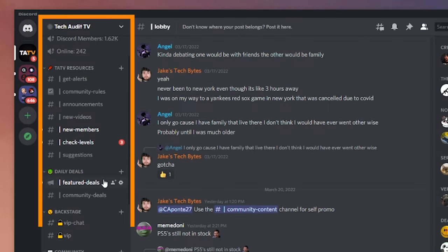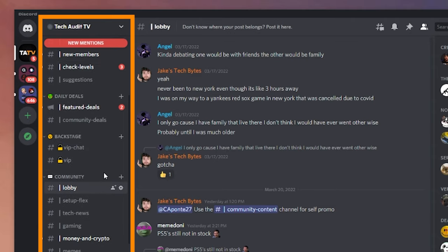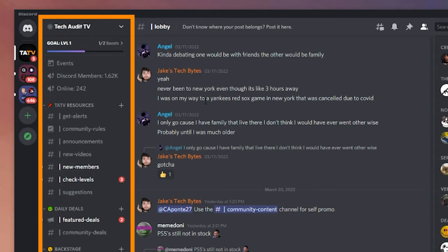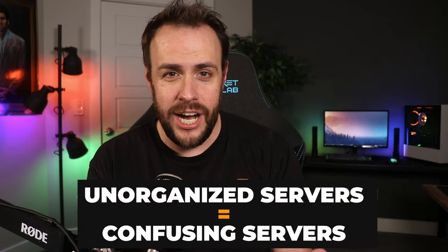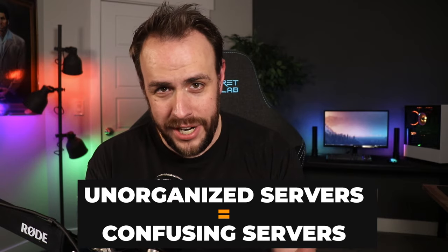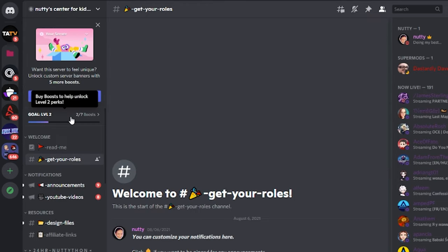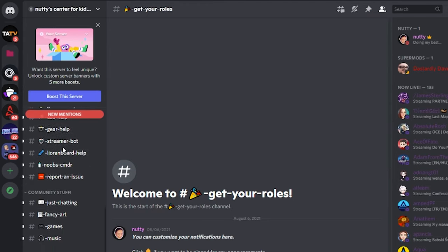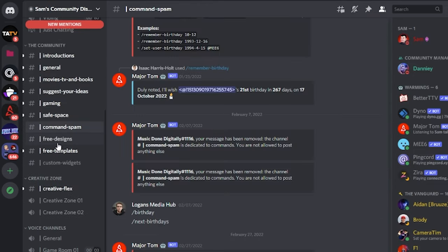To the right of that bar is the list of channels for whatever server you're currently viewing. This is the part where new people can feel overwhelmed, and it's often because server owners don't do a good job keeping this part organized. A good server owner will have their channels — basically different chat feeds with different topics — organized into categories.